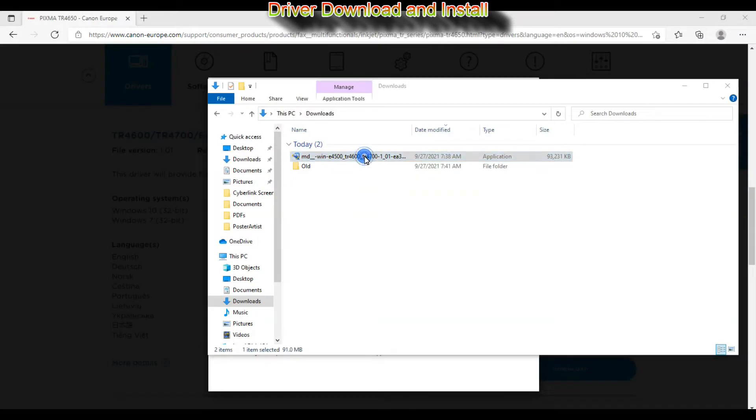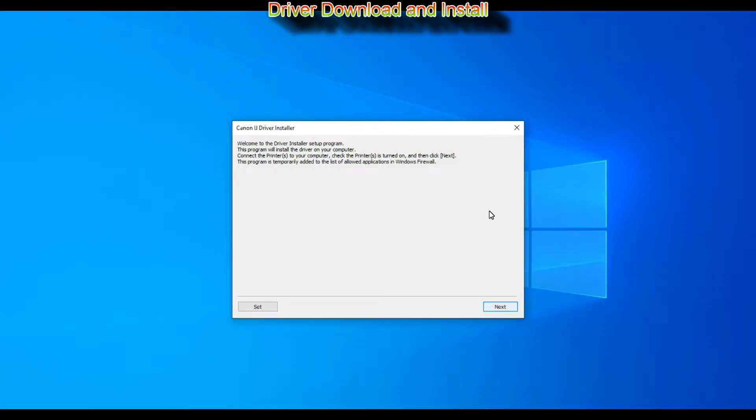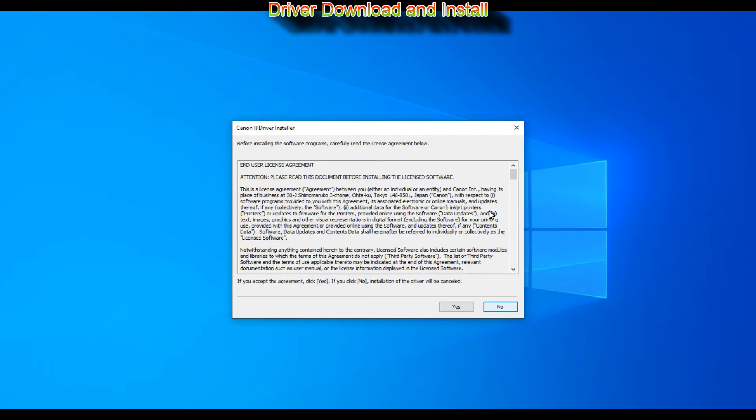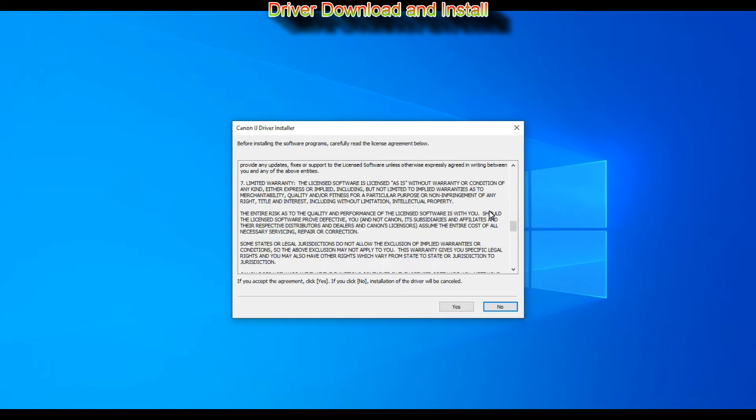I run the downloaded file, select few simple steps, and as my TR-4600 is already on the local network, I select the printer and install drivers.